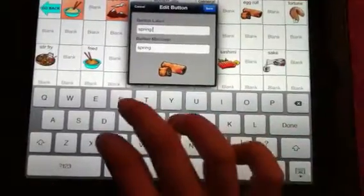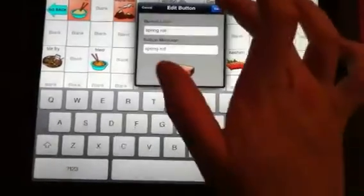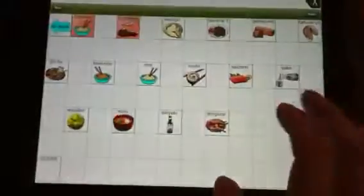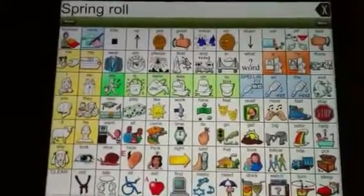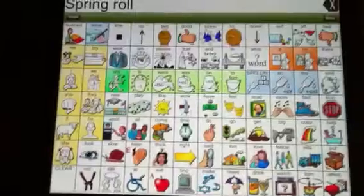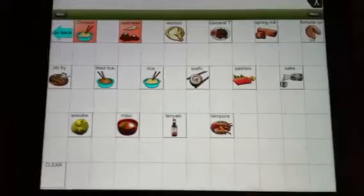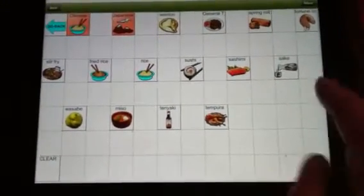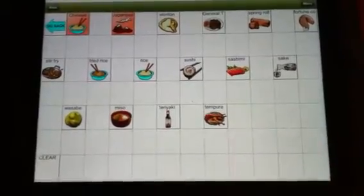Edit this button and I'm just going to change that one to say spring roll. Save, done — now spring roll. The great thing about that is that there are lots of spare spots, so if there became a time where egg roll was a critical part of Willow's life, we could add it back in one of these other spots.